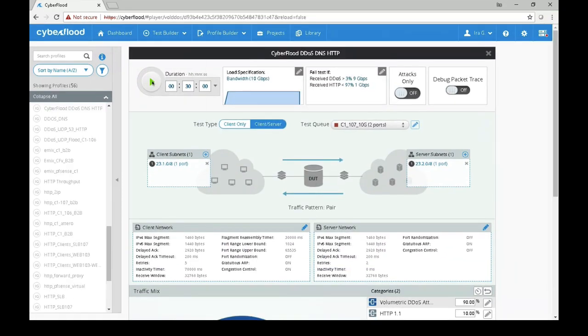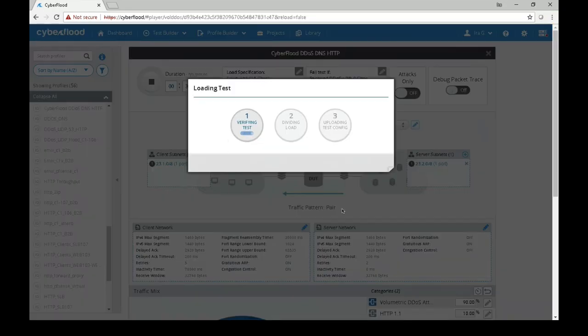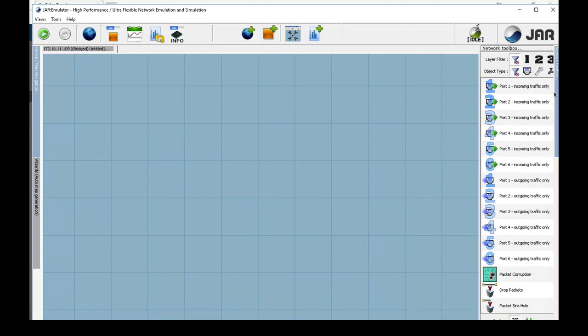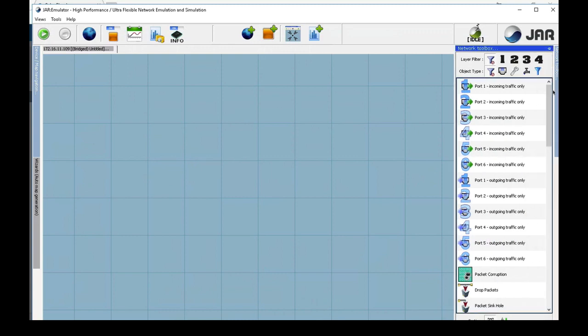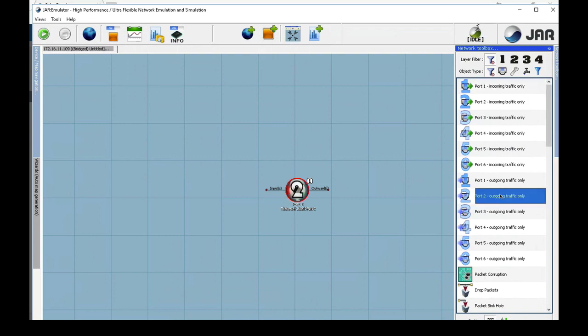Now we are ready to start the test. While the test is starting, we are going to configure the Spirent Network Emulator. This is the Spirent Network Emulator user interface. I am going to use the SNE to emulate the device under test for the CyberFlood DDoS test.